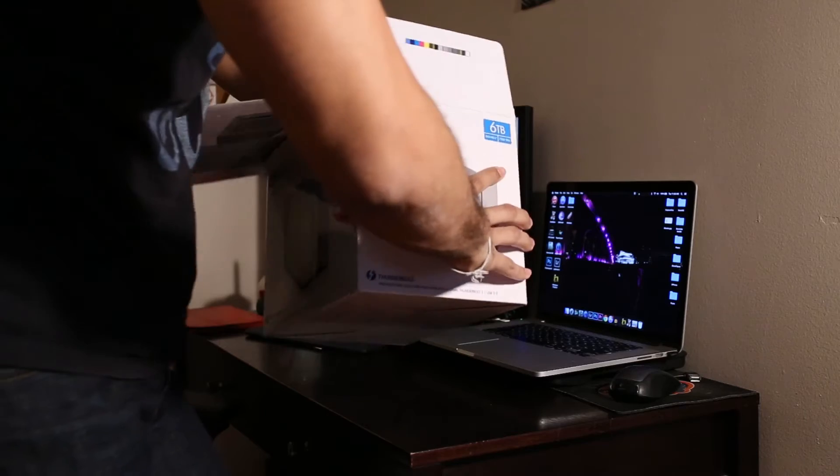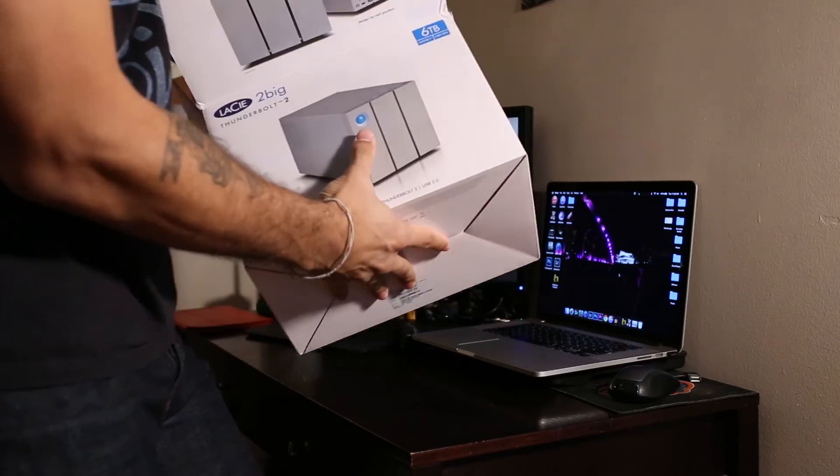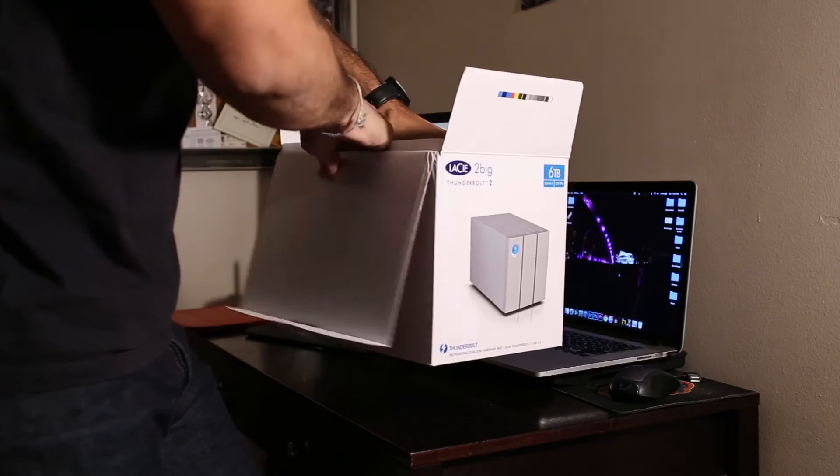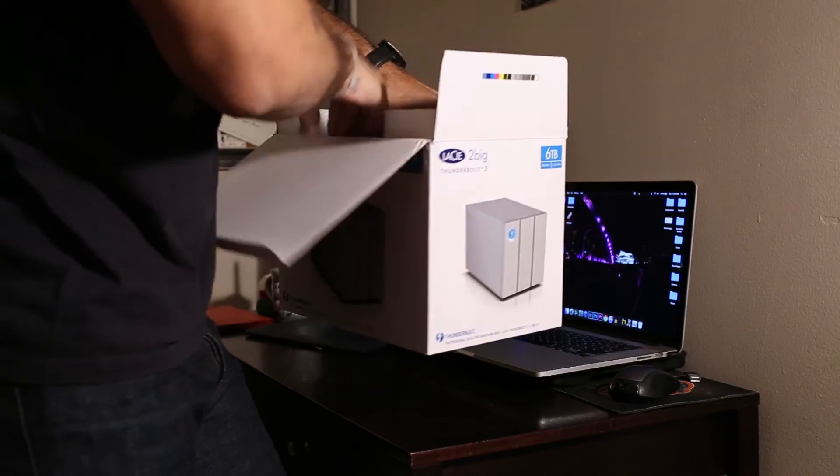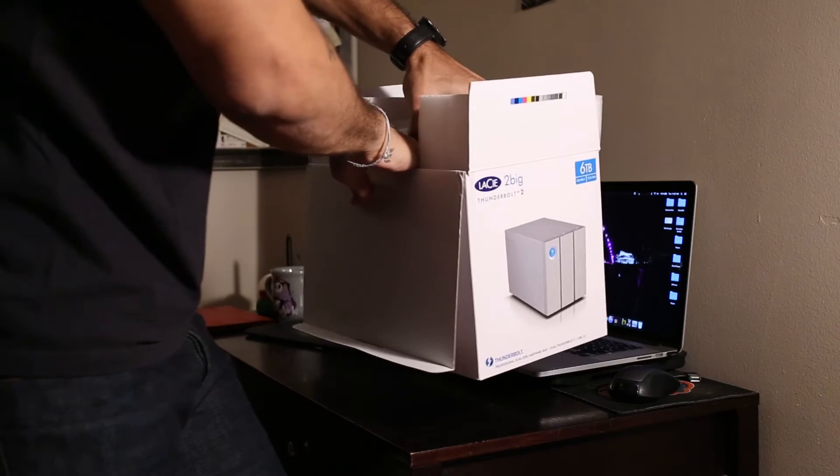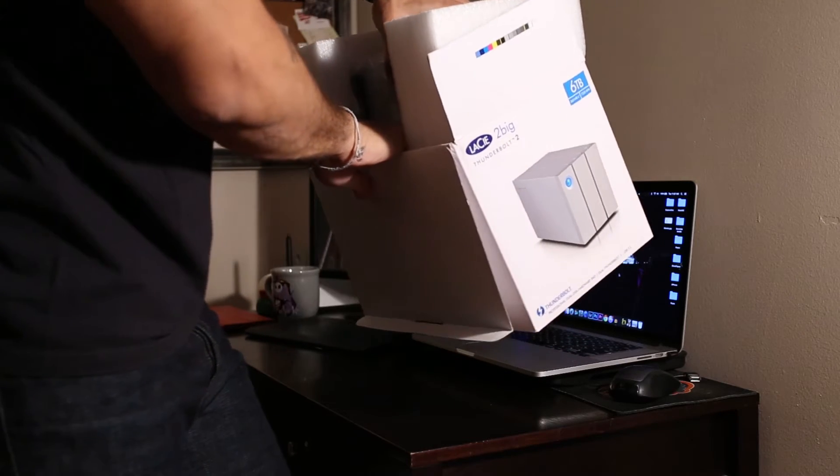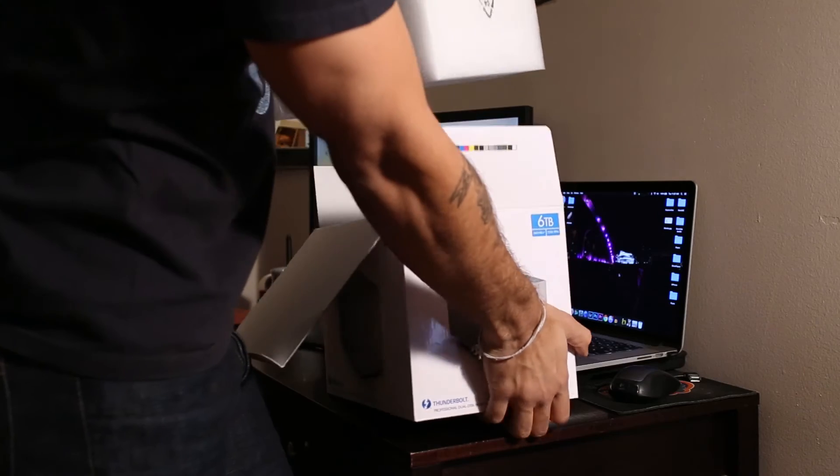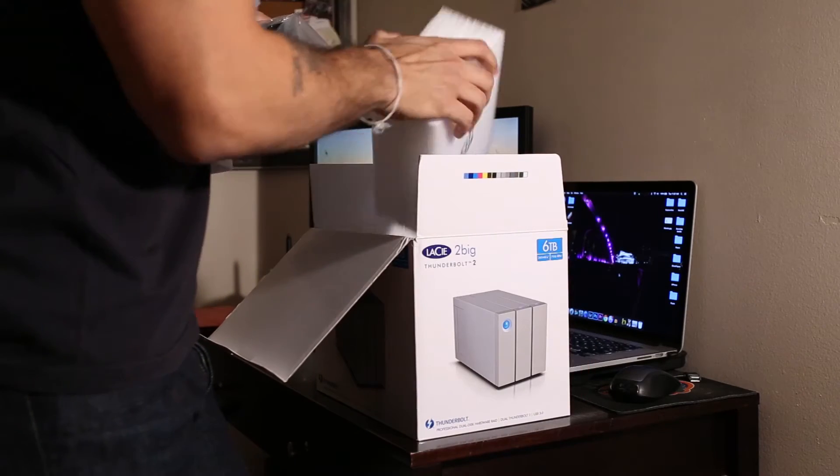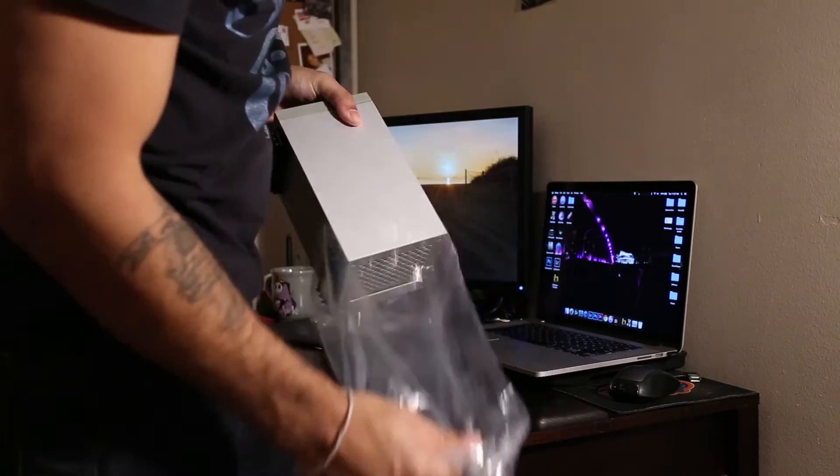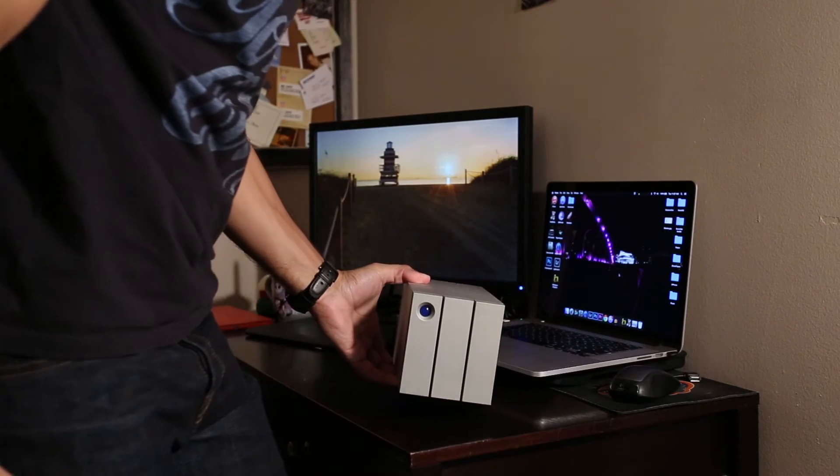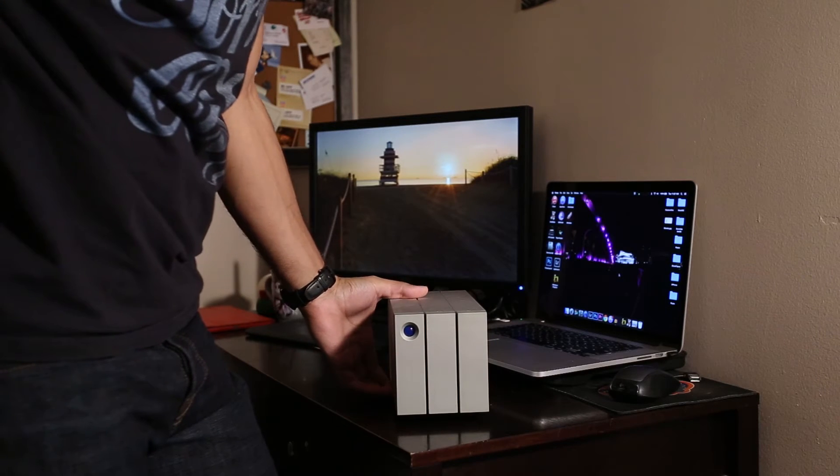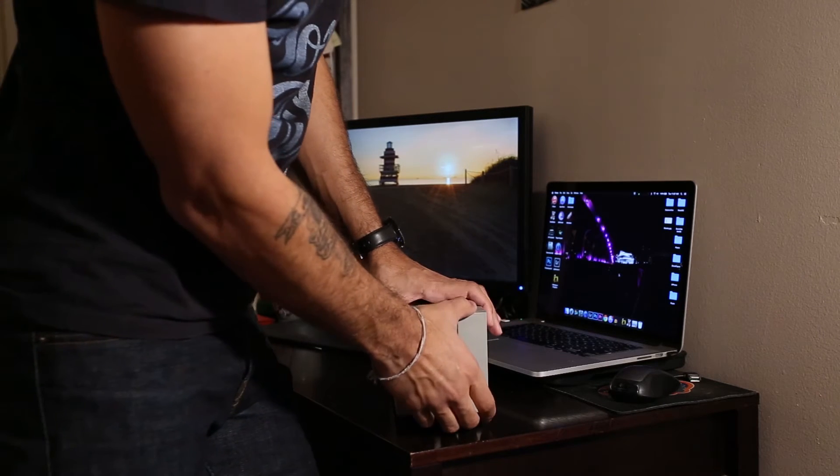The styrofoam blocks that come inside of the box to protect the drive are pretty solid, they're pretty tough, so maybe that's why they don't use a lot of bubble wrap when they ship these. This is your LaCie 2big Thunderbolt 2 drive enclosure.